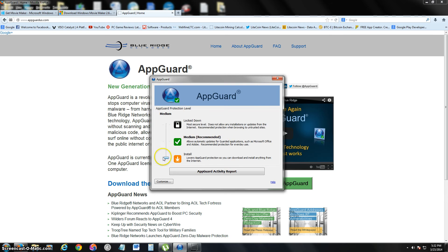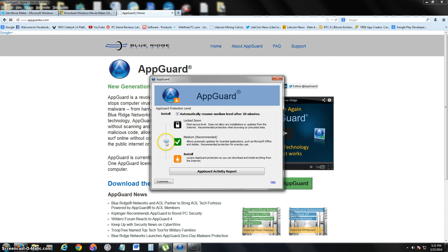If you're trying to download something and it still doesn't want to download, you can temporarily put it down to the lowest level and it'll let you install anything. Once you install what you're trying to install that's being blocked, you just put it back to medium.